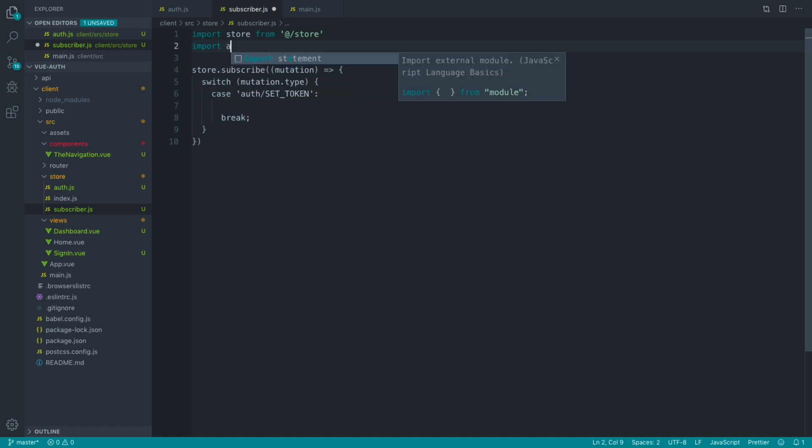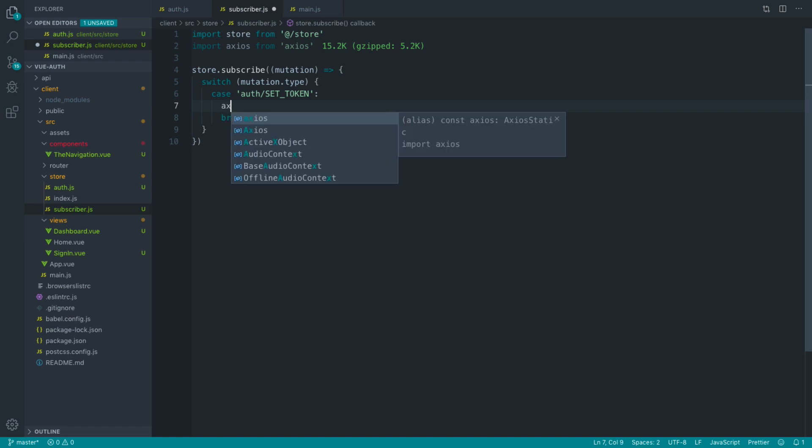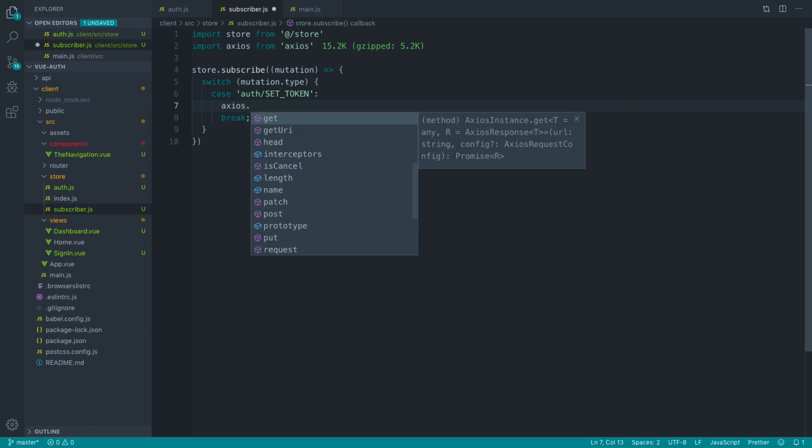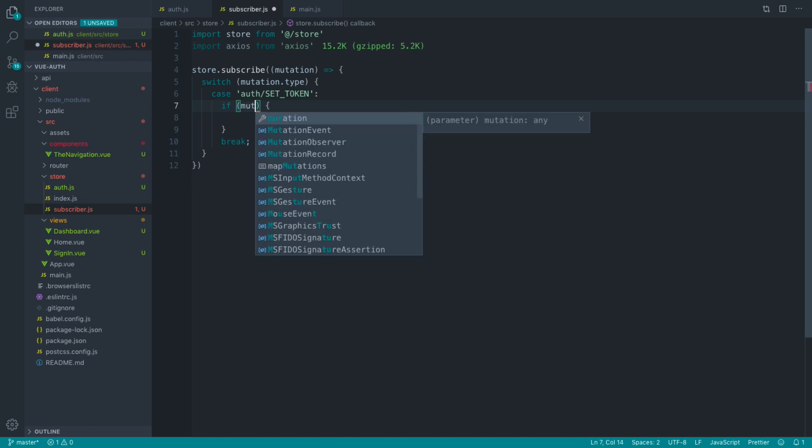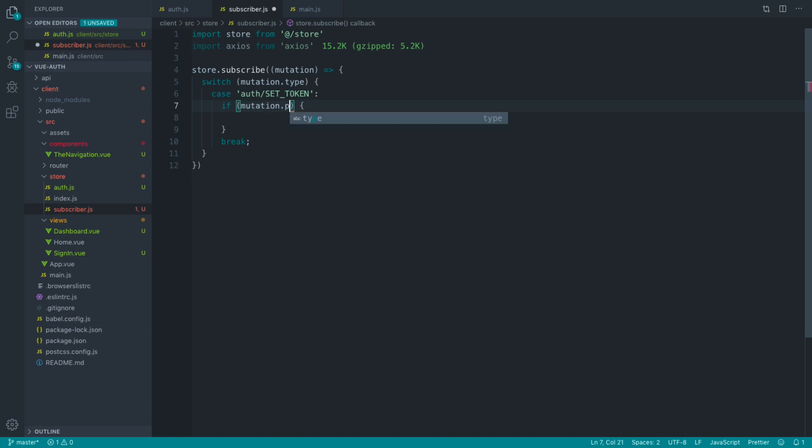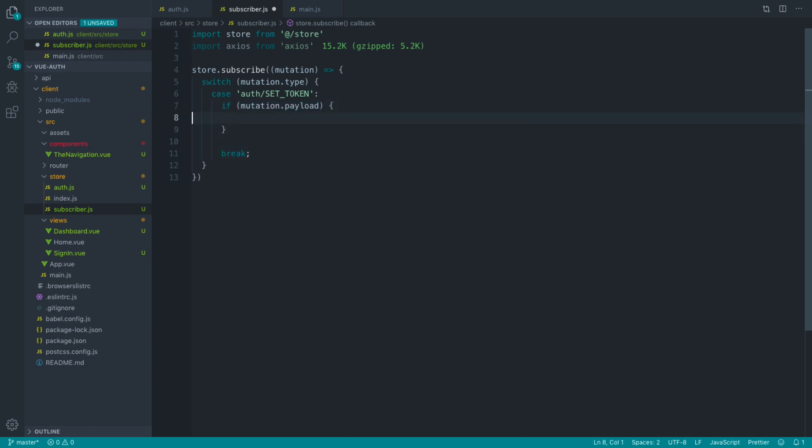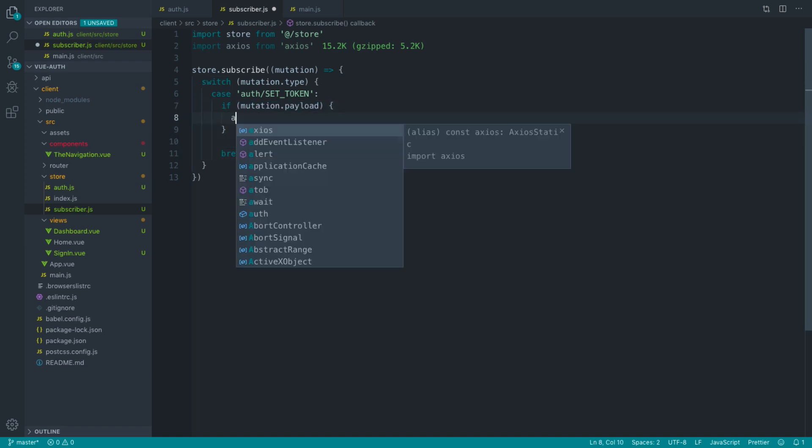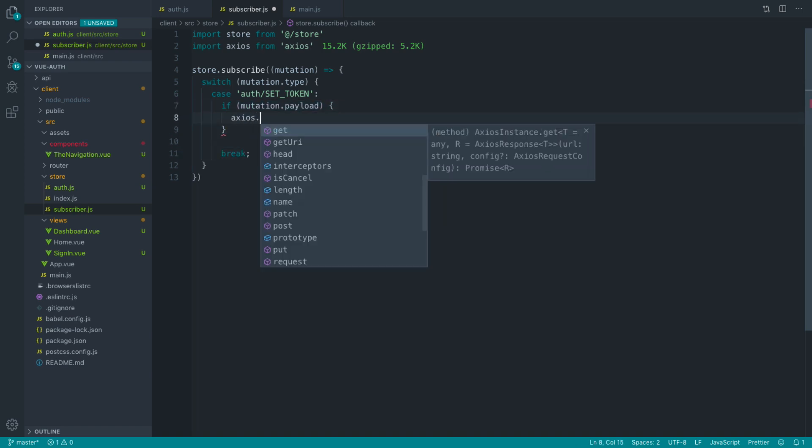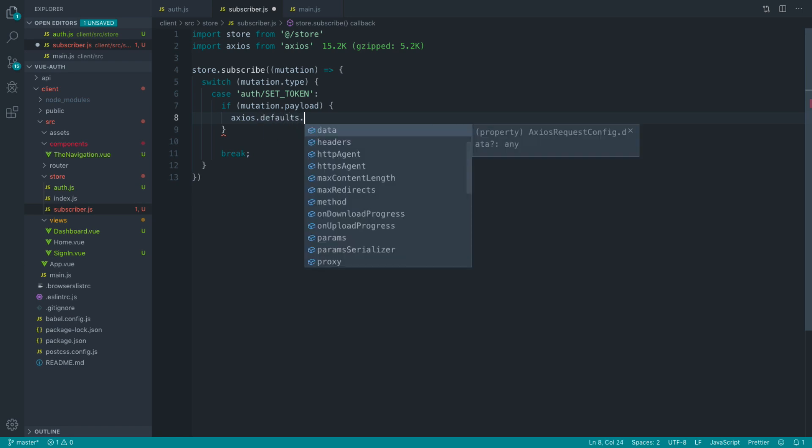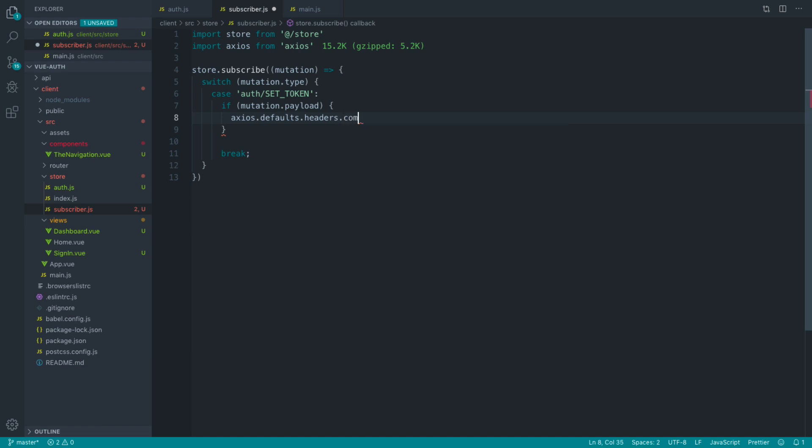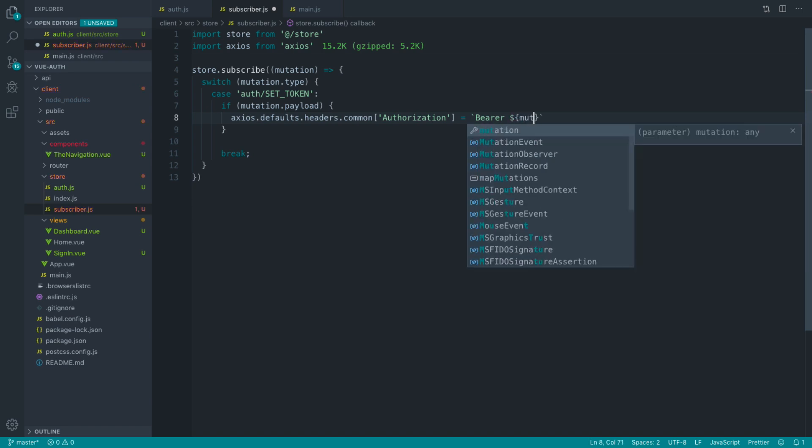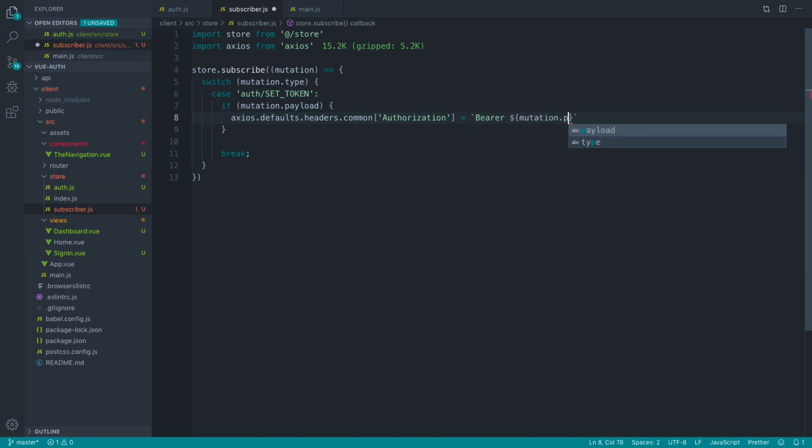Let's go ahead and import Axios from Axios, and then in here what we can now do is say, if mutation.payload, so if we actually have a token to set, let's use Axios in here to set the headers. We say common, and we reference the authorization header, and we set this to bearer, and then in here we set mutation.payload.